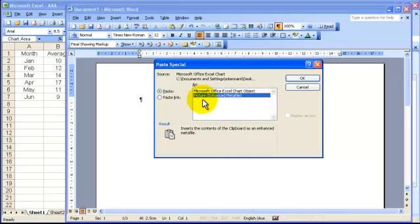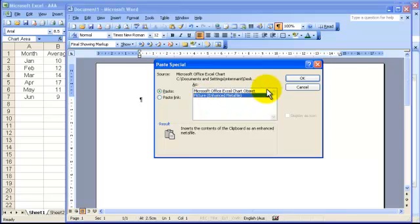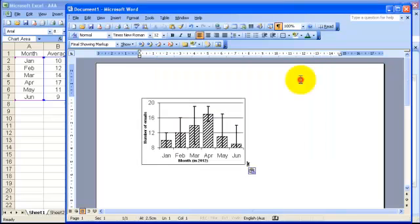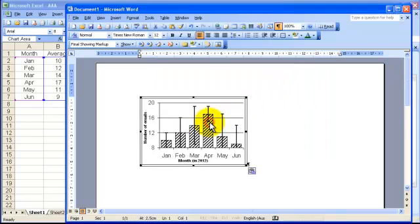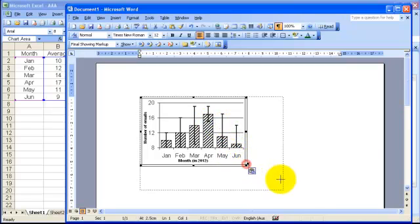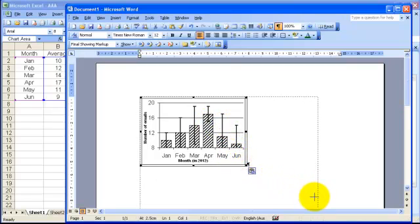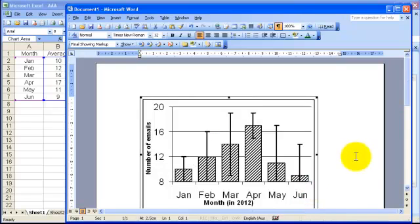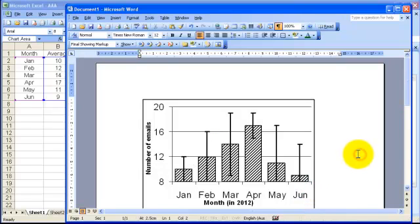Otherwise you could use picture GIF file, probably not picture JPEG, because the resolution goes poor. But just choose a picture, and then you paste that in. And now you have this unlinked to the data, but as a picture within your Word file. And you can then resize it if you want, to make your graph bigger on the page.